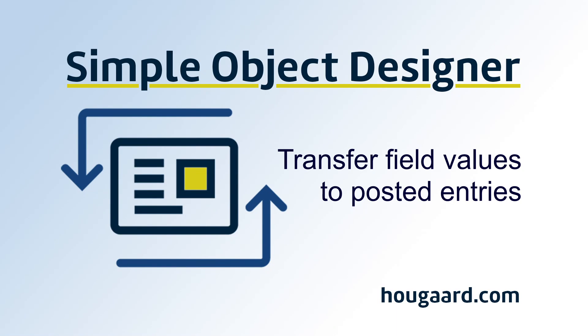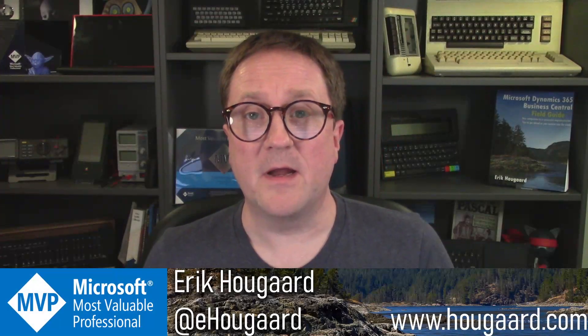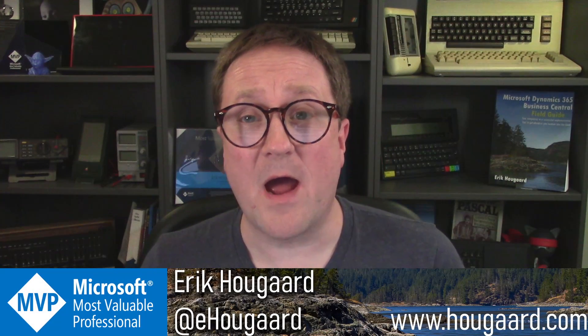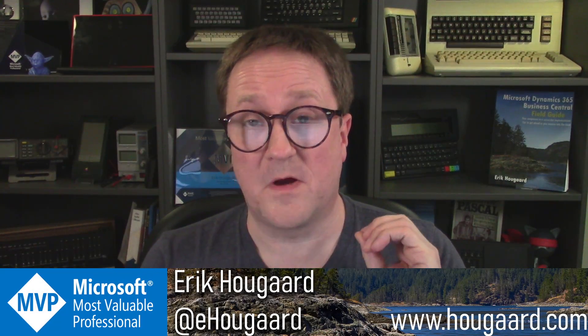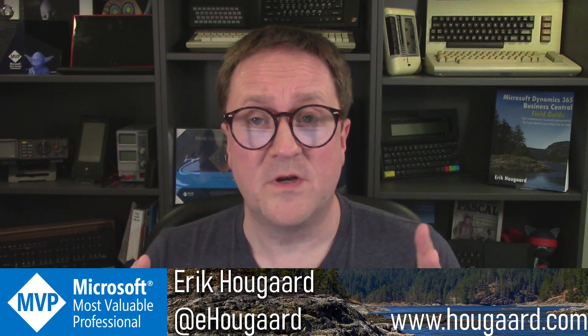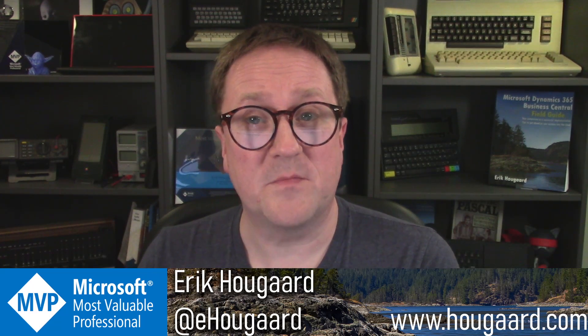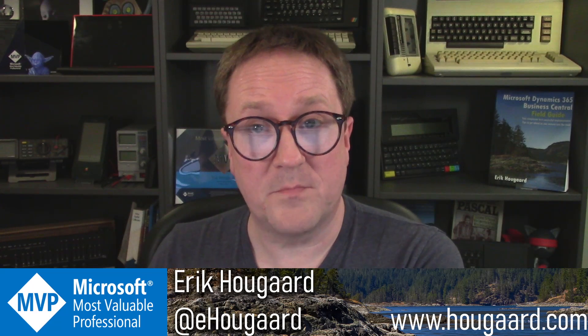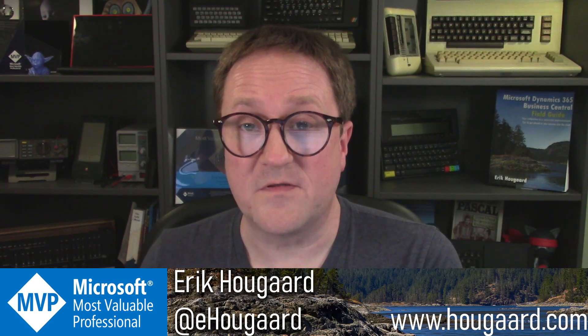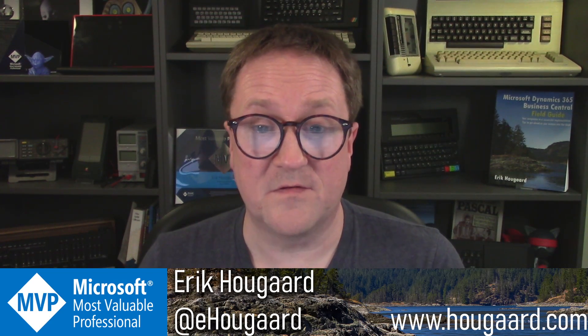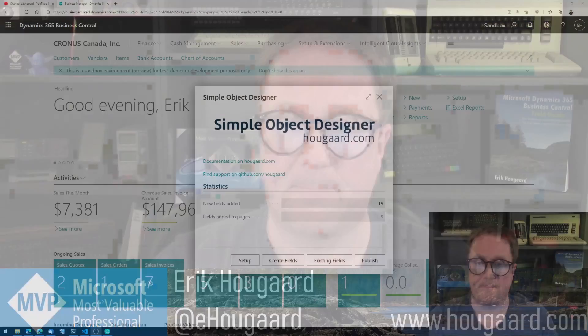Transfer field values to posted entries with the Simple Object Designer. Hey, I'm Eric, and in this video, I'm going to show you how to transfer field values from different tables through the posting process in Business Central to the posted tables just by using the Simple Object Designer. Let me show you how.